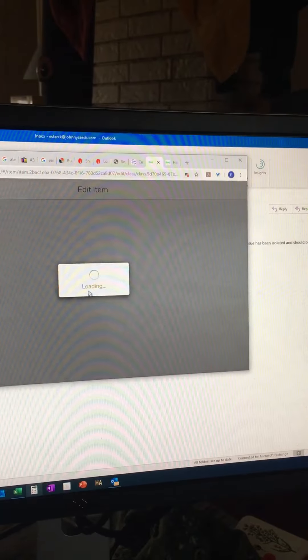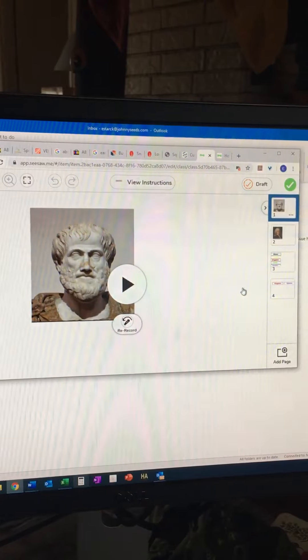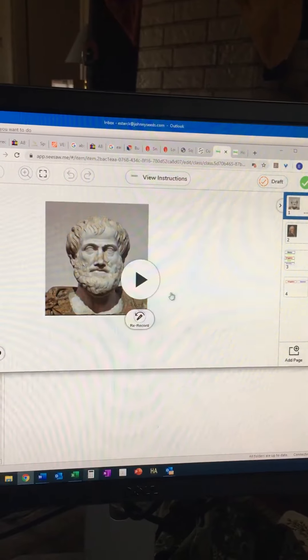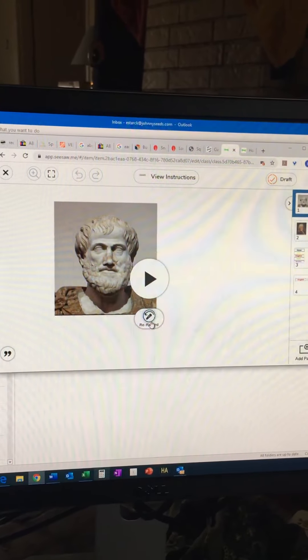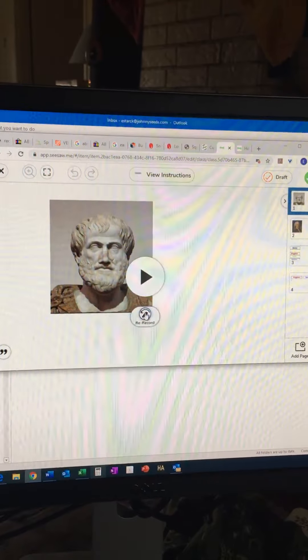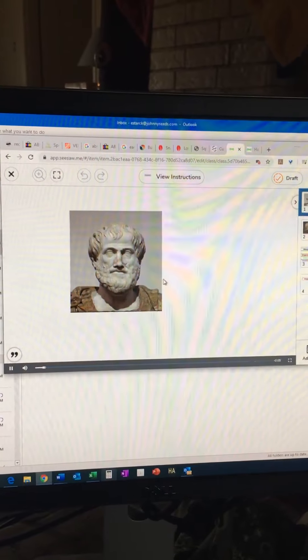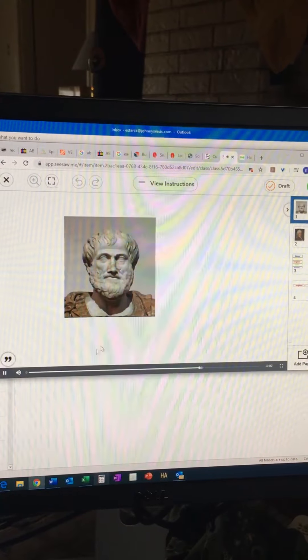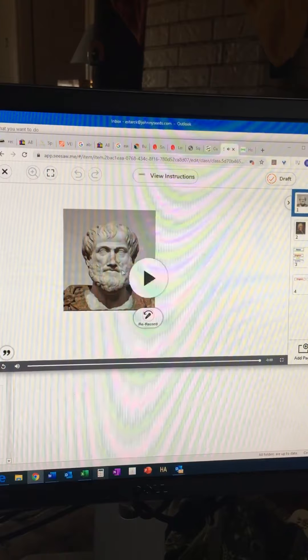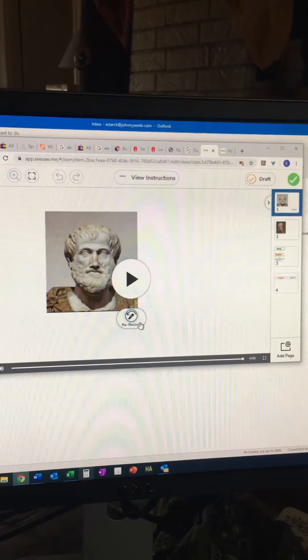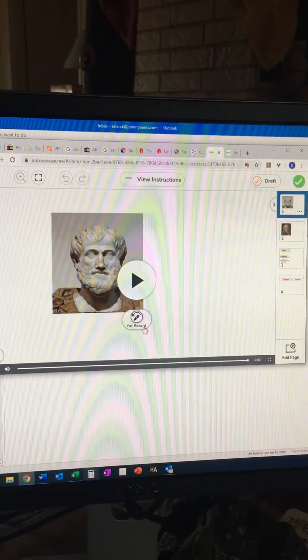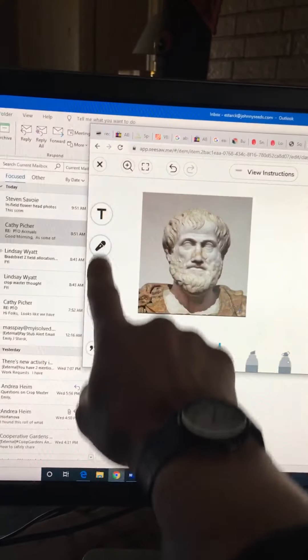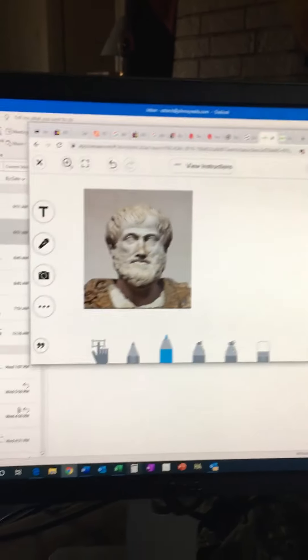And on this assignment, there already is a template that I would like you to use because I have specific questions. So it's gonna have my voice because I had recorded it. It makes it so you can't really do anything, but what you're gonna want to click is this button right here: re-record. And then that should take you to these tools right here.